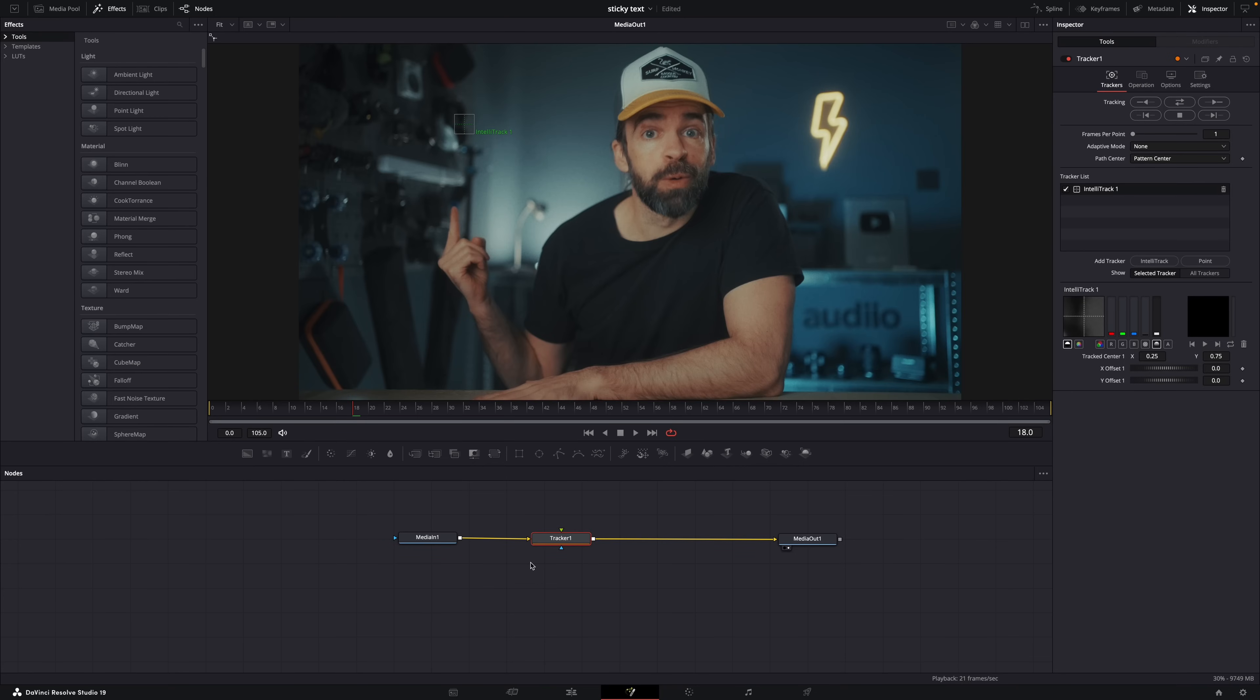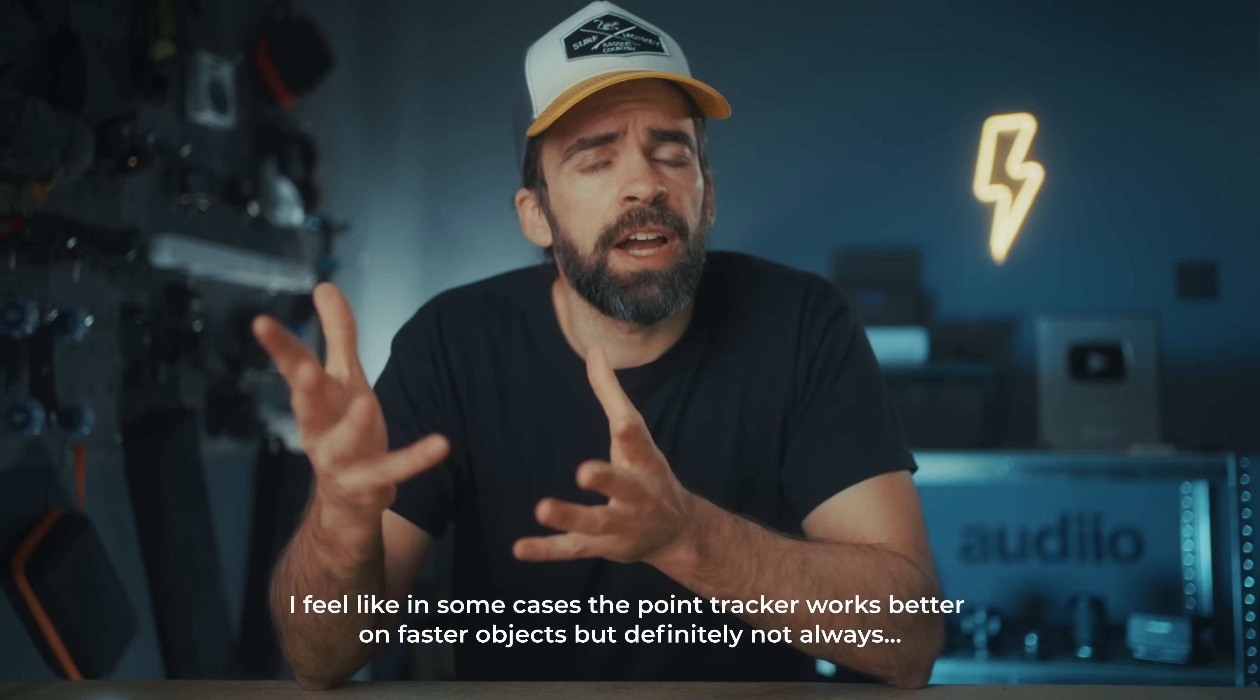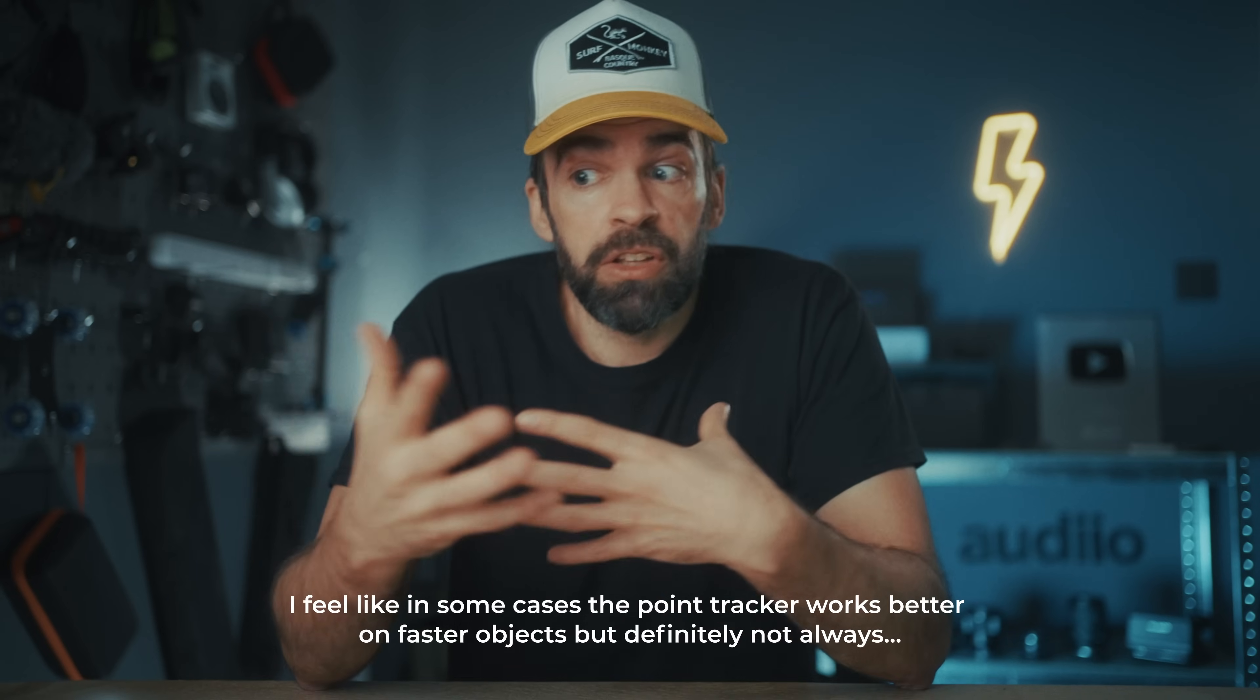Here's where it sometimes gets confusing. Because in DaVinci Resolve 19 Studio, you have the option to choose the new IntelliTracker or the old Point Tracker. The difference is that the IntelliTracker uses AI or some other kind of magic to track an object, and the Point Tracker is just some older technology. But that doesn't mean that the IntelliTracker will always give you the best result. The IntelliTracker usually does a great job and it's easier to use. But if you're on the free version of Resolve and you only have the Point Tracker, don't worry because you can almost always get the same result. I'll show you both.